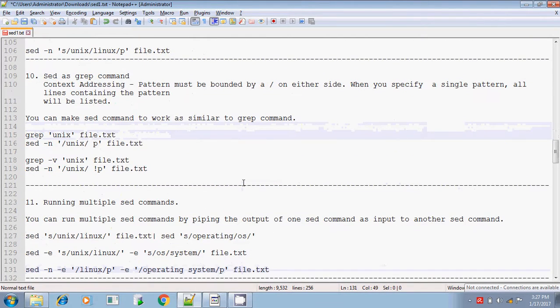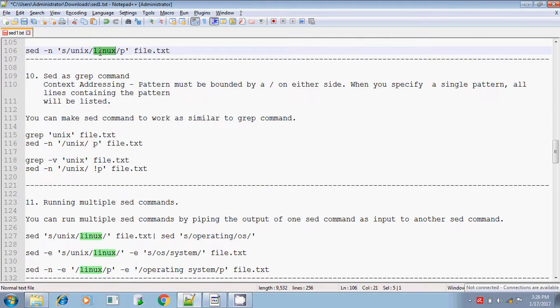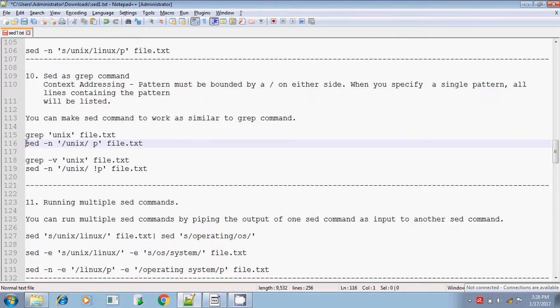The sed command can also be used as a grep. Till now, we have seen only the substitution — you are searching for the pattern, and if it finds the pattern, it is replacing with the replacement pattern. Now, we are going to see how to use it as a grep command: you search for a pattern, if it finds the pattern it displays the result, so it works pretty much like a grep command.